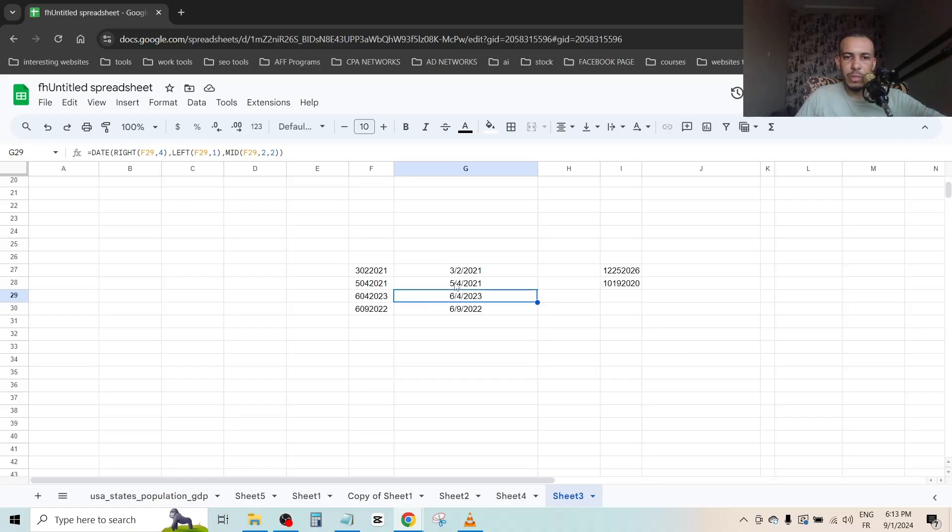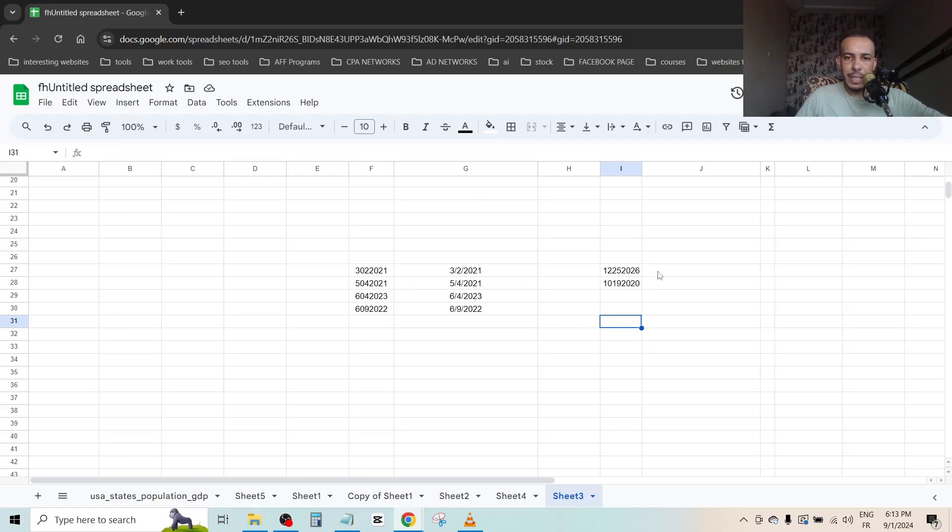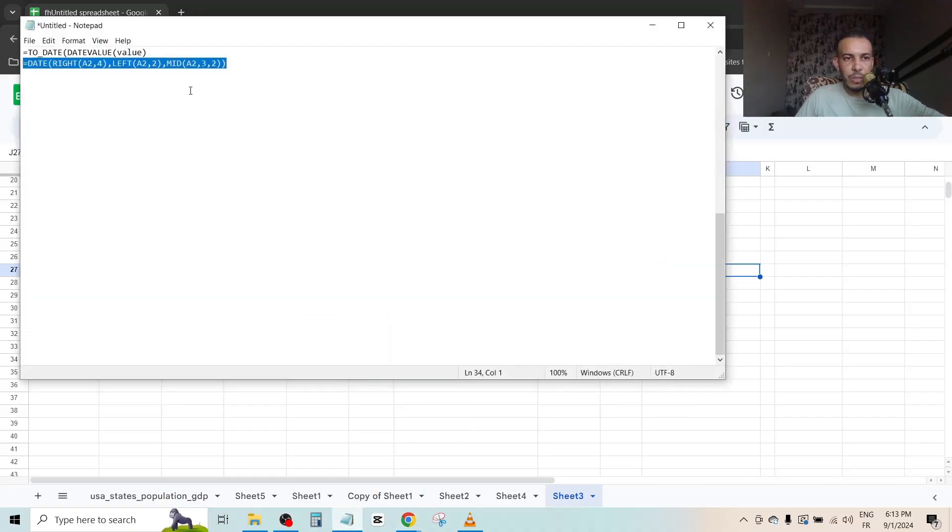Now we have here the second option. So again, copy the formula.